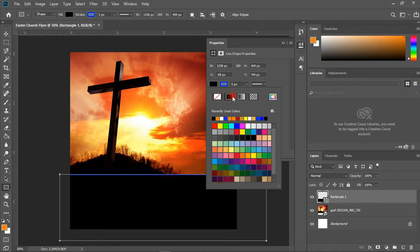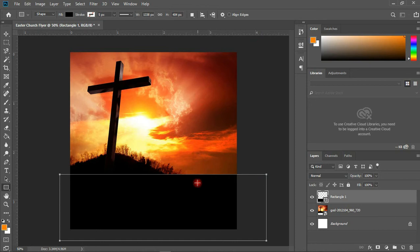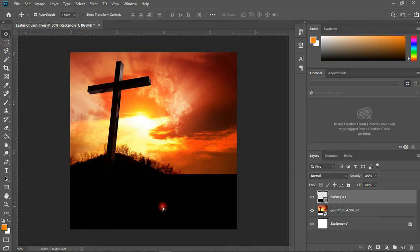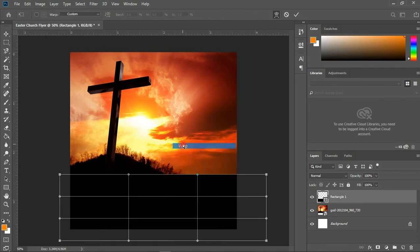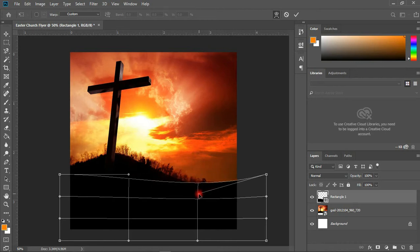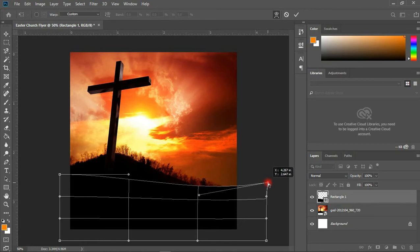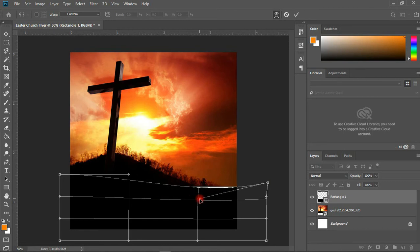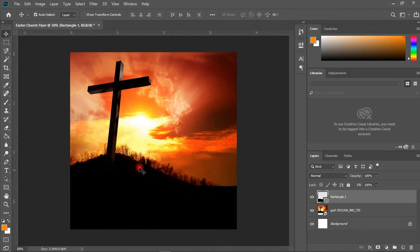I'll change the stroke or border color to none. Then I'm going to press Ctrl+T, right-click on it, and choose Warp. You can place your cursor onto any point and I'm going to hold and drag this down a bit, to make it look as if it is blending or it came with the image. Hit Enter and we have something like this.